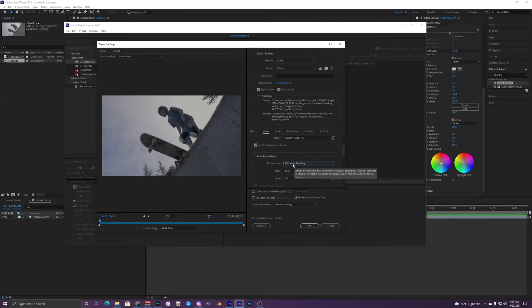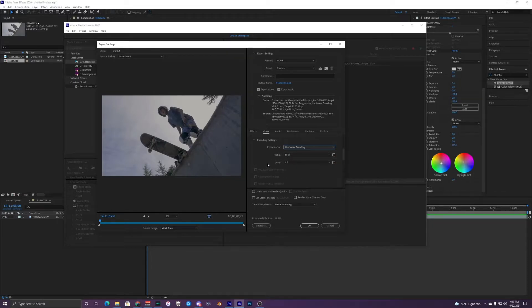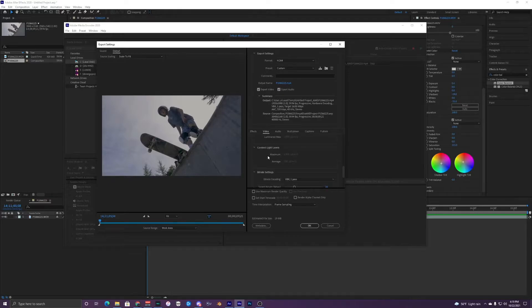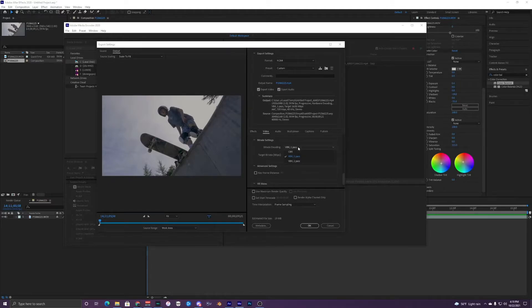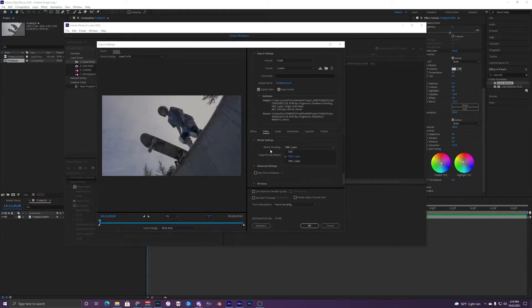Either one works. Then we can go down to your Bitrate Settings right here. You can either do VBR 1 Pass, CBR, or VBR 2 Pass.